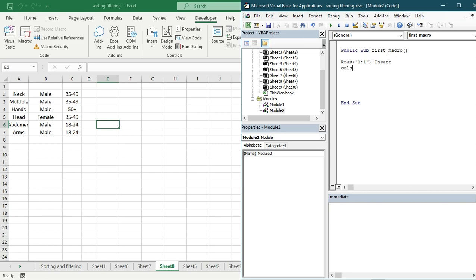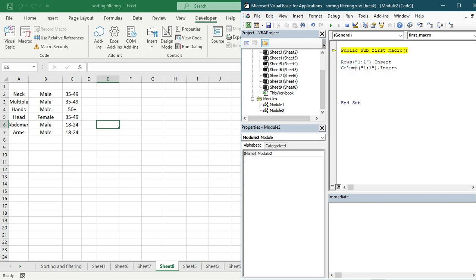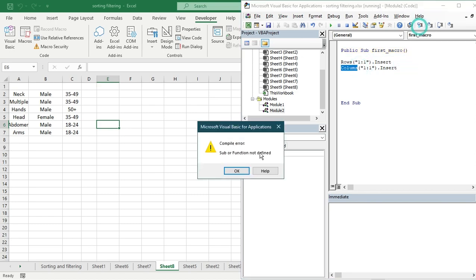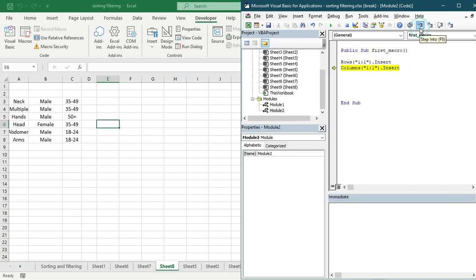Now I'm going to add a column. Type Columns, open parenthesis, add '1:1' with double quotations, close the parenthesis, dot Insert. Run it again and you can see that a new column has been added.